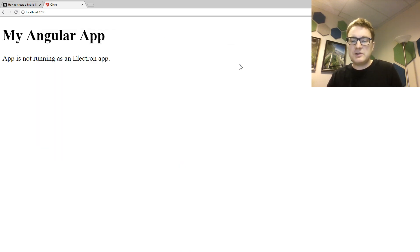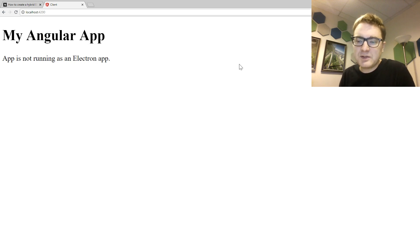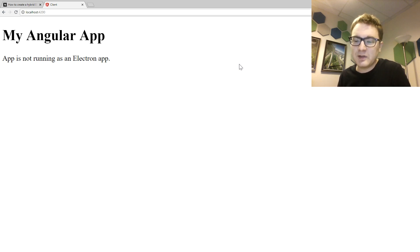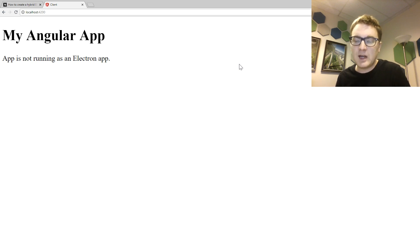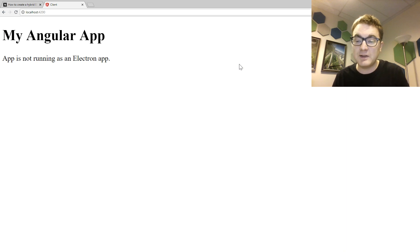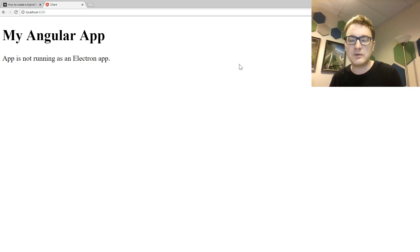That's all there is to extending your Angular application with Electron. There are additional security settings that you really want to check out, so definitely look at the links in the description to make sure you understand what you need to do to make your application safe to deploy. Beyond that, this is how you can get started with Electron — it's a very straightforward and convenient way to add native functionality to your web app. I hope you found this useful, and thank you for watching.